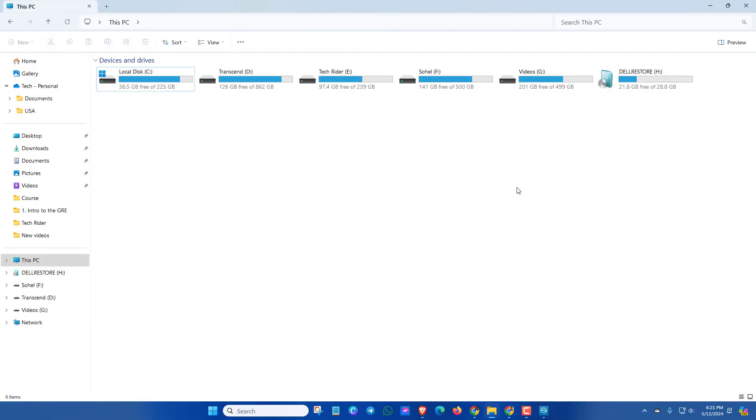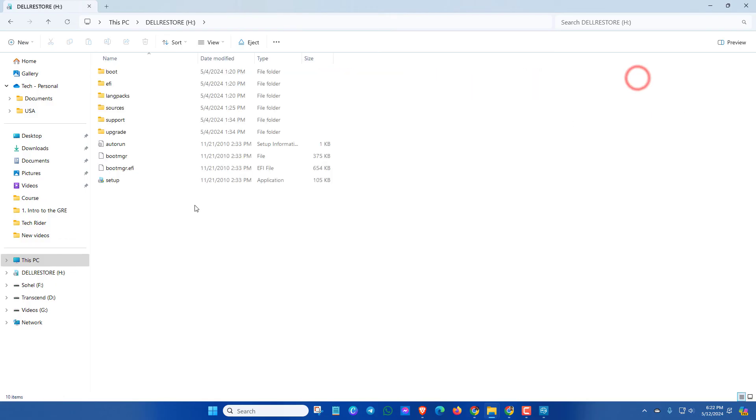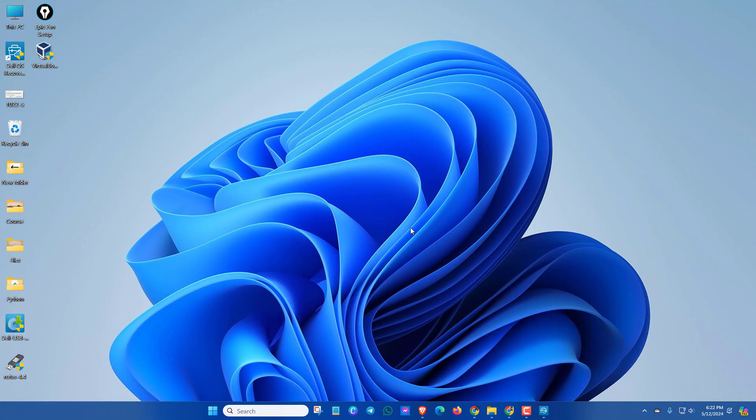After completing the whole process, it will automatically boot your pen drive. And here you will be able to see Dell Restore. And this is the Windows 7 bootable pen drive. Now you can easily install your Windows 7 by these bootable files.